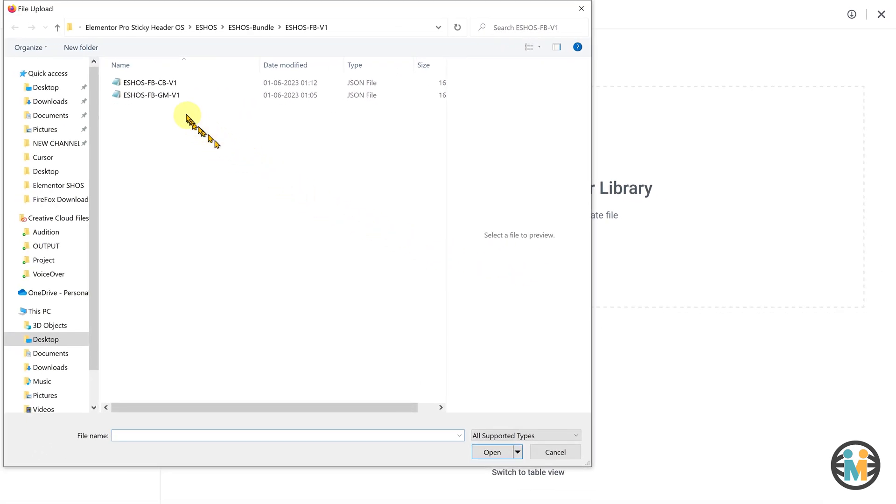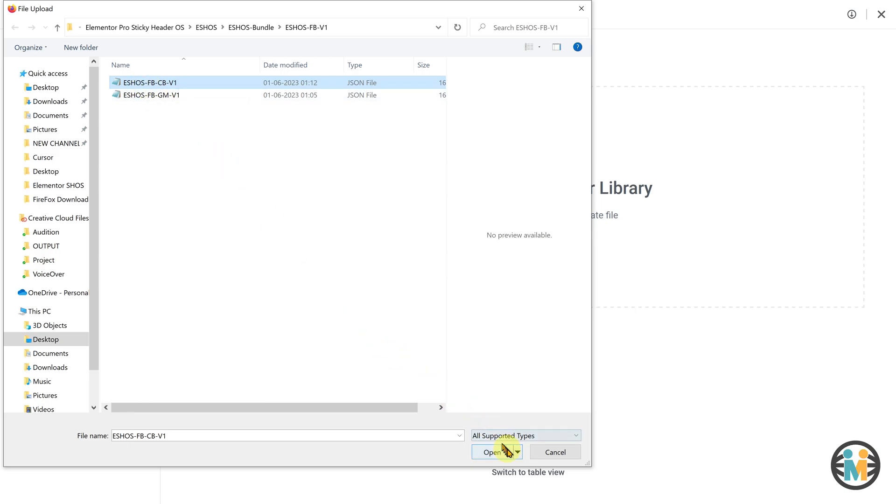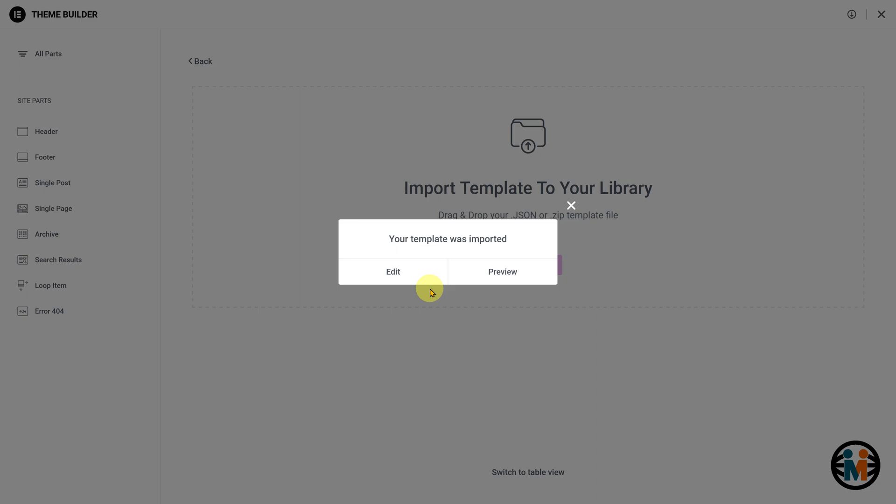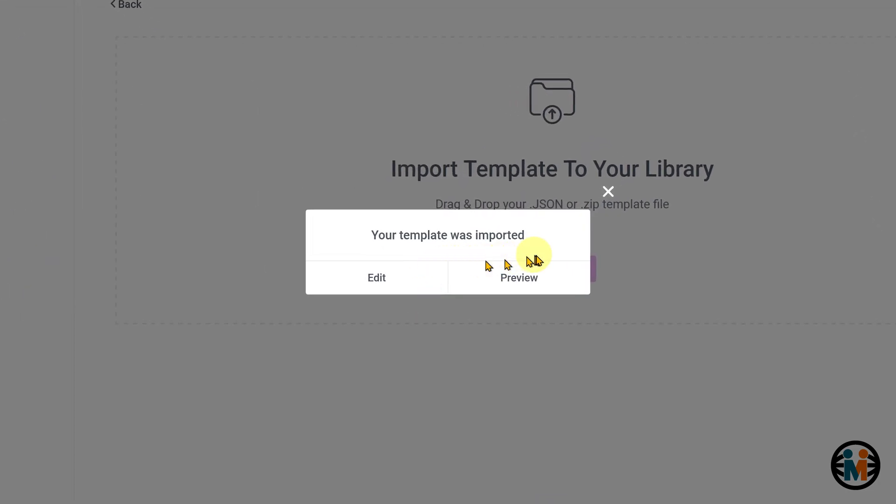Now, select the JSON file of the template variation you want to import, and then click this button. Once the template is successfully imported, then this pop-up will appear on your screen.